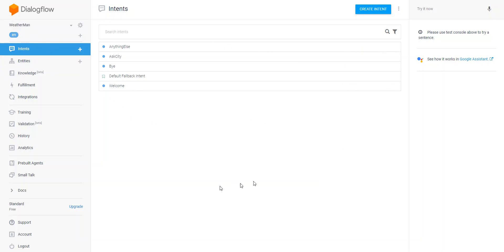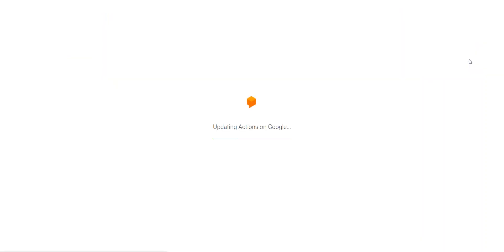This is the dialog console and on the right here is the testing pane where you can try it out in text or voice. But let's quickly have a look within the Google Assistant test environment. This is really handy if you want to test your conversational interface or chatbot within the context of Google Assistant.